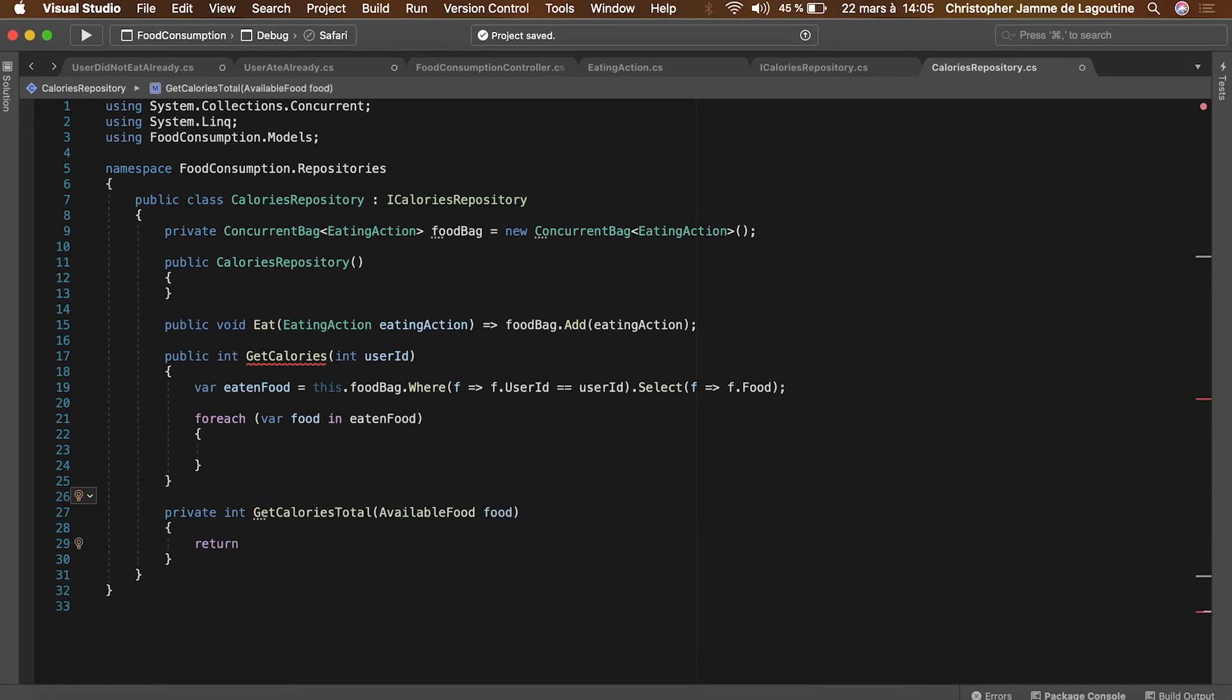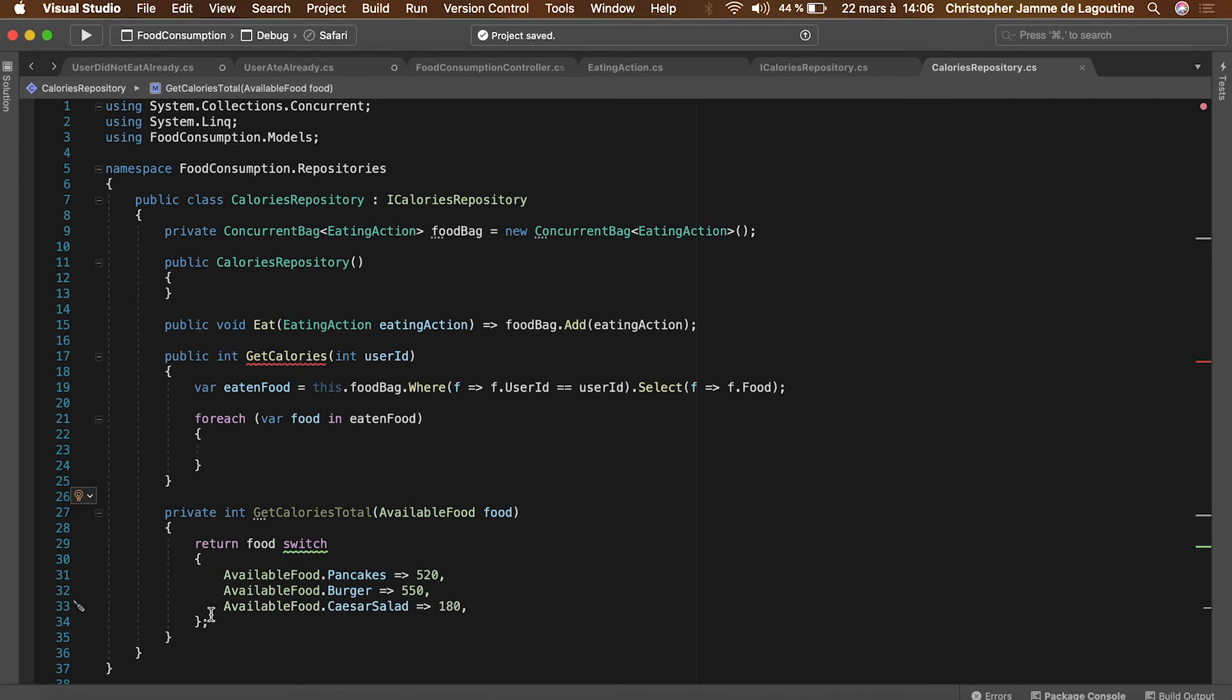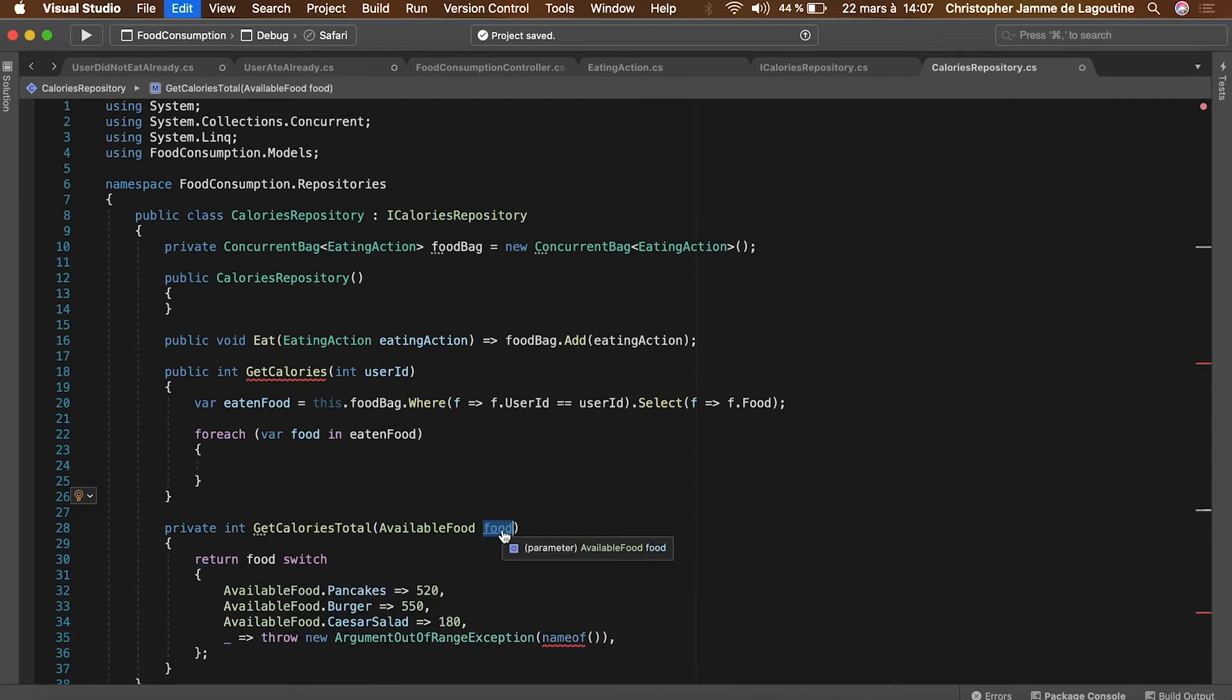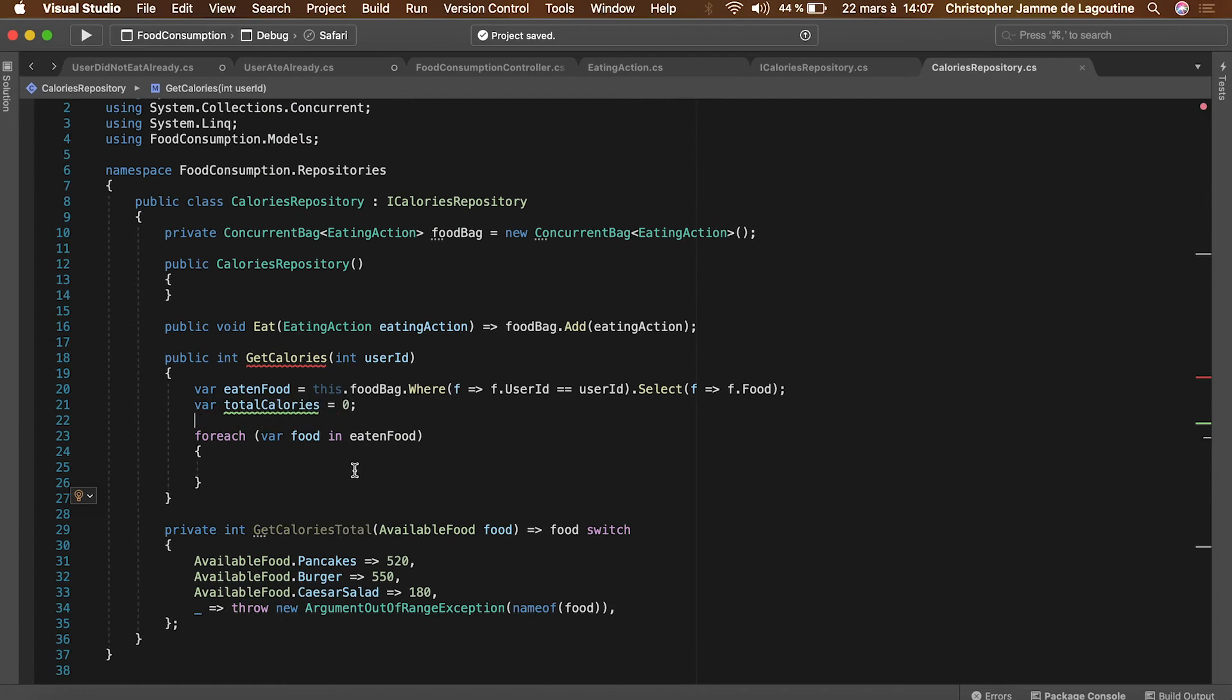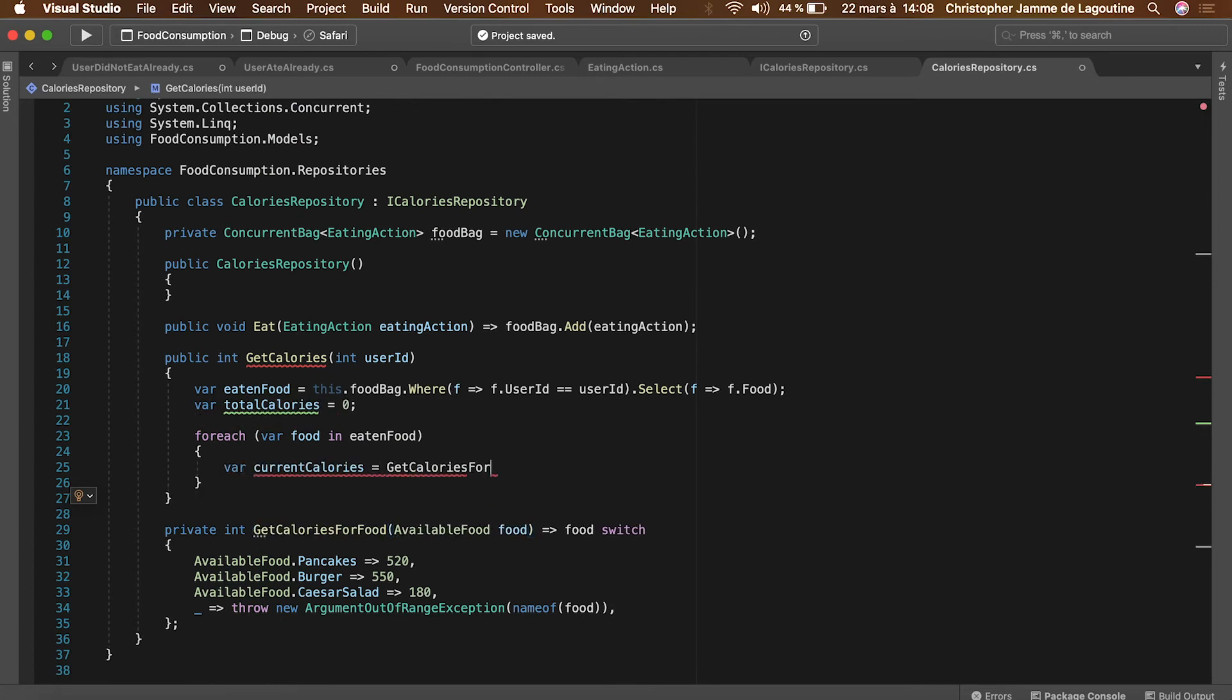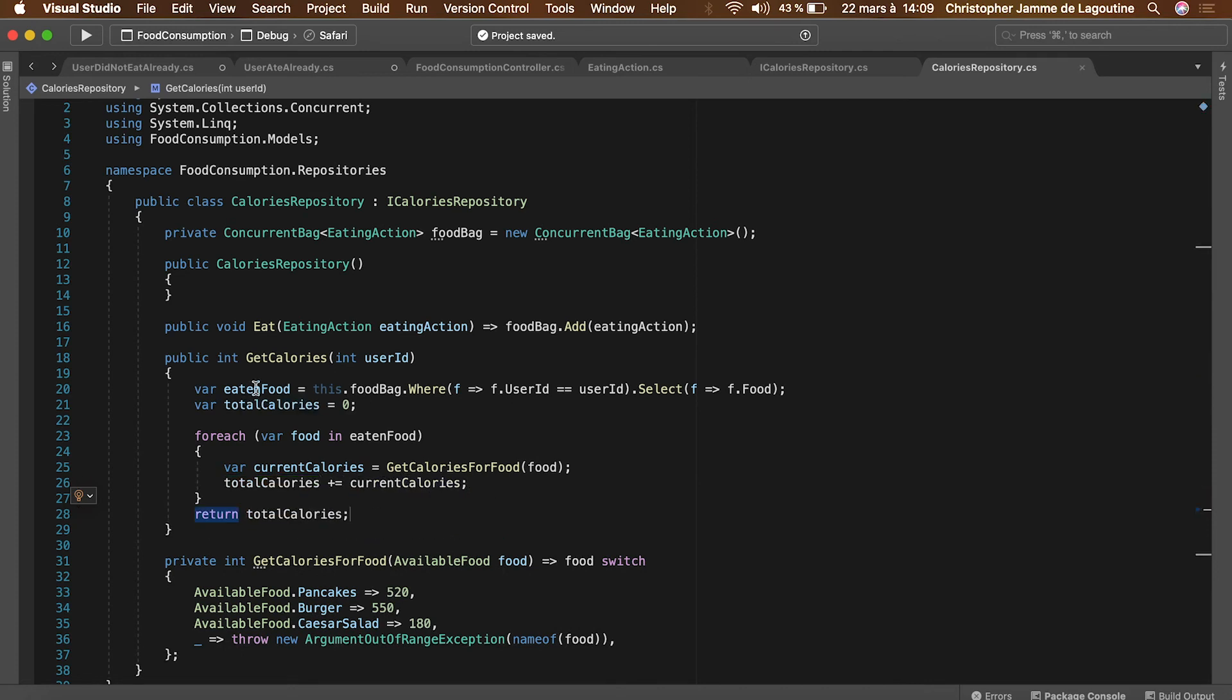We will create a method that gives us the number of calories of a given food. After getting its return value we'll add it to the calories total and finally return the total.